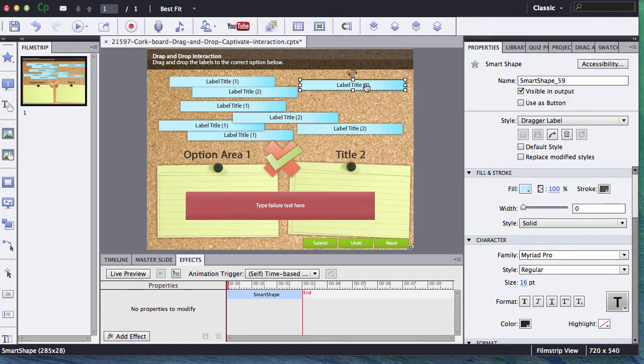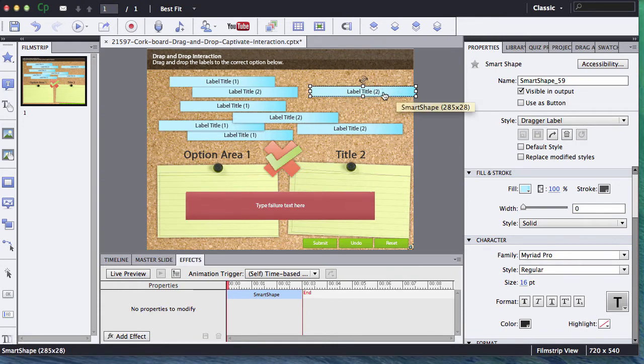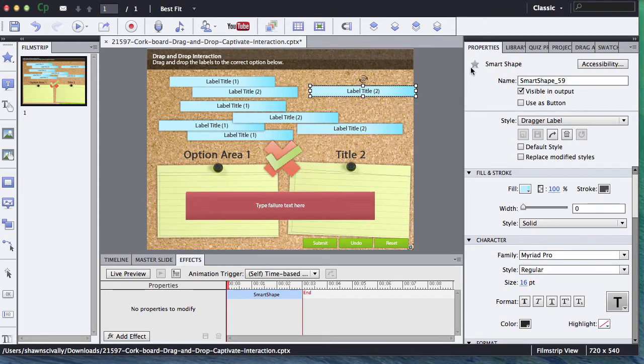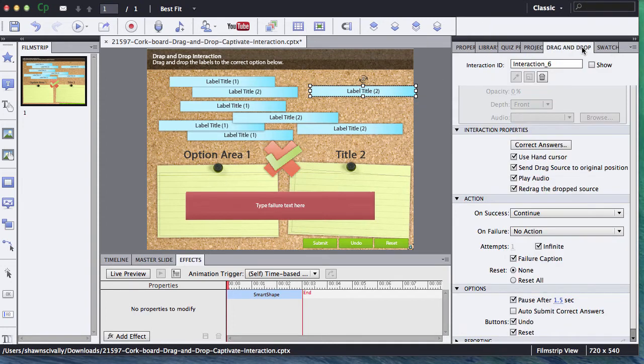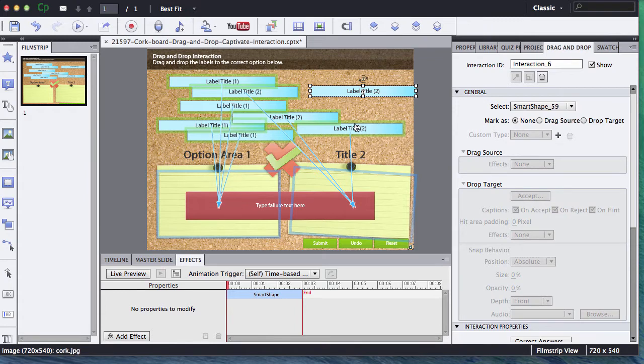As you do that, you'll need to reconnect that so that it knows where to go, so that the interaction knows which area is the correct place for it to drag. The way to do that is when you have it selected, you're going to go over to your drag and drop tab. I like to click on the little show box here so I can actually see where each label is going.